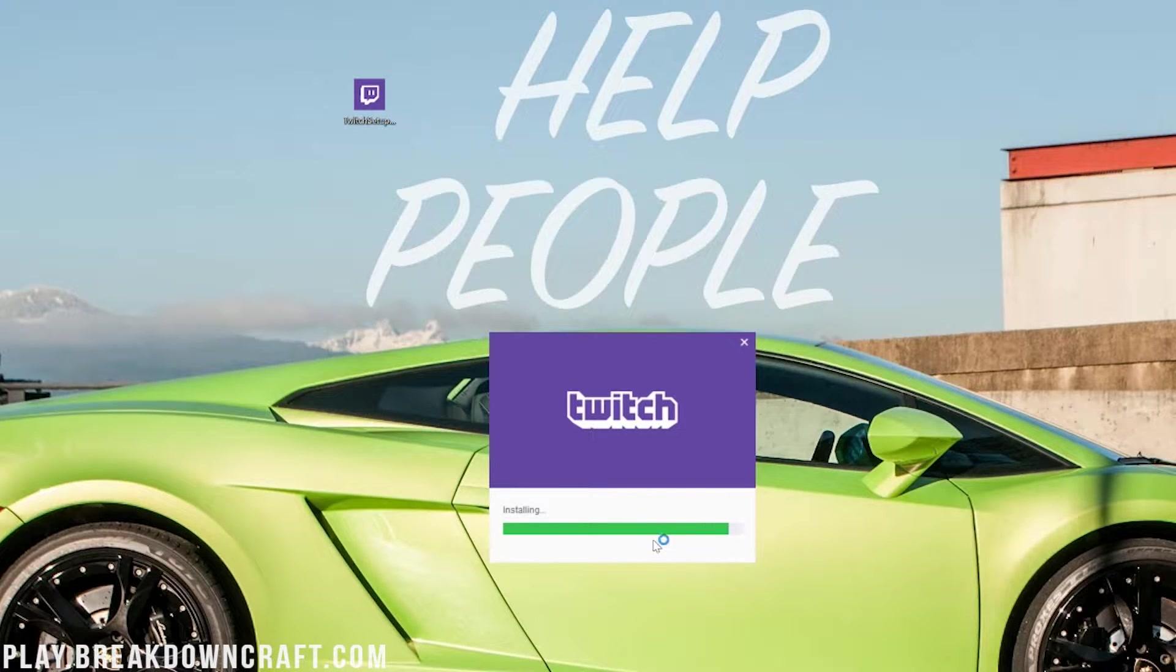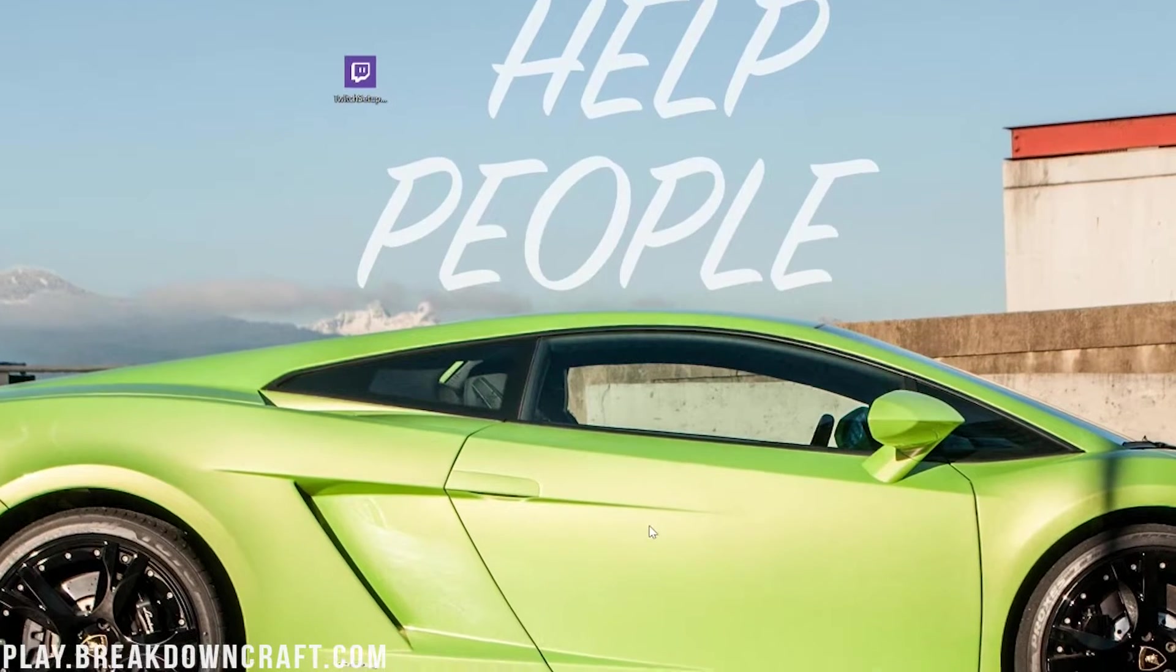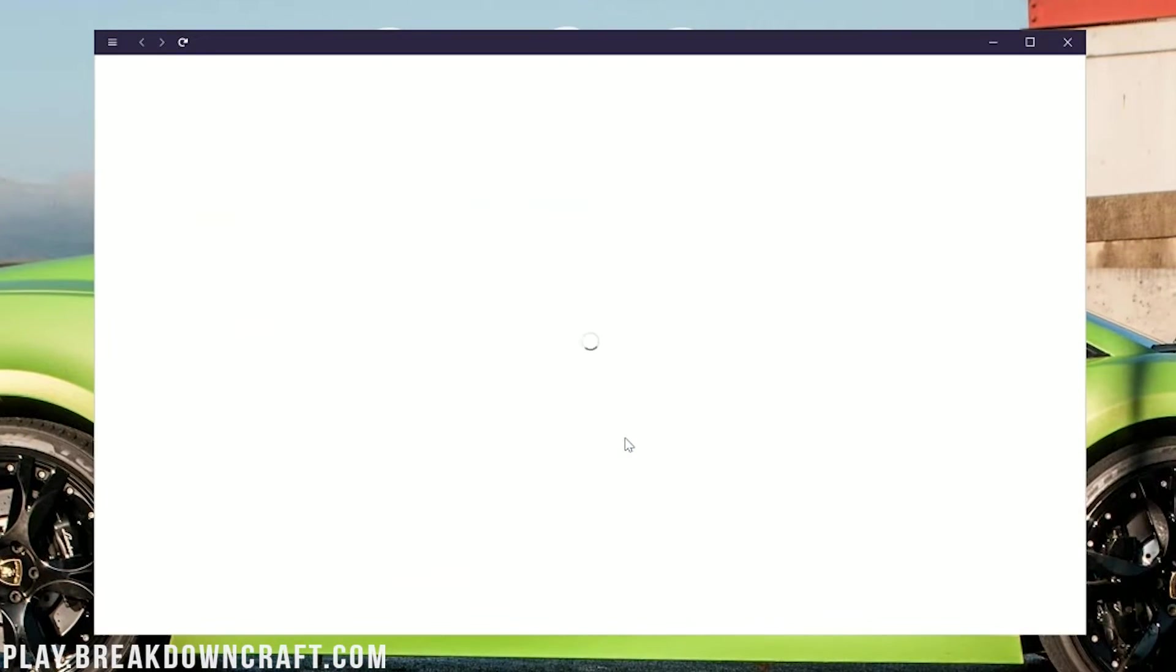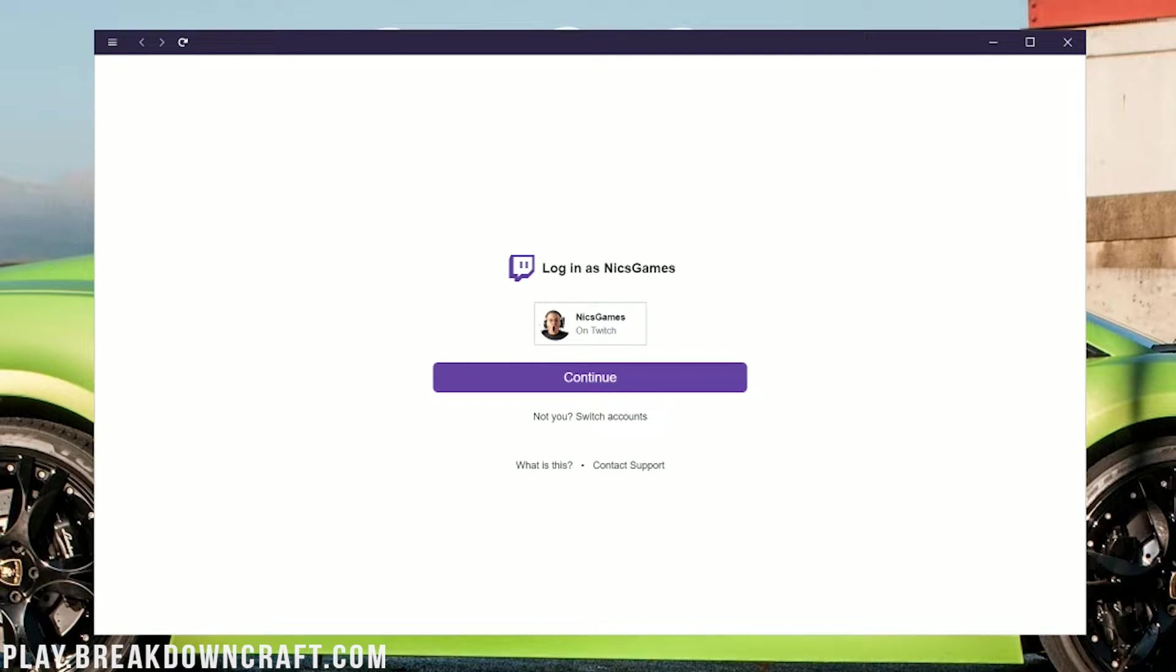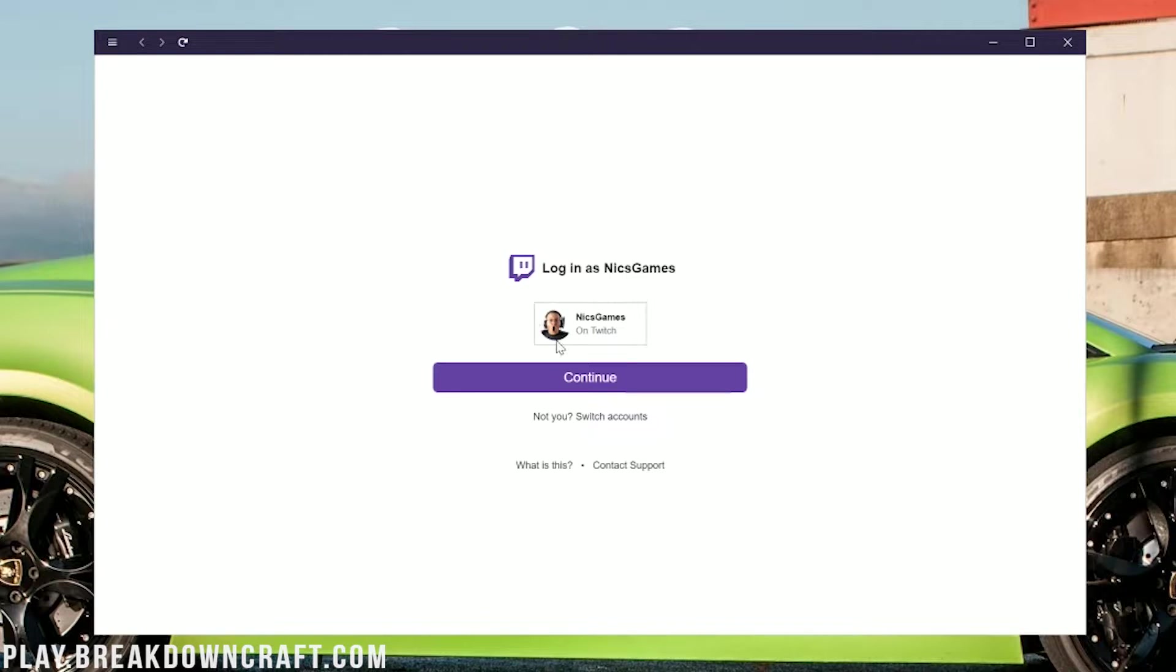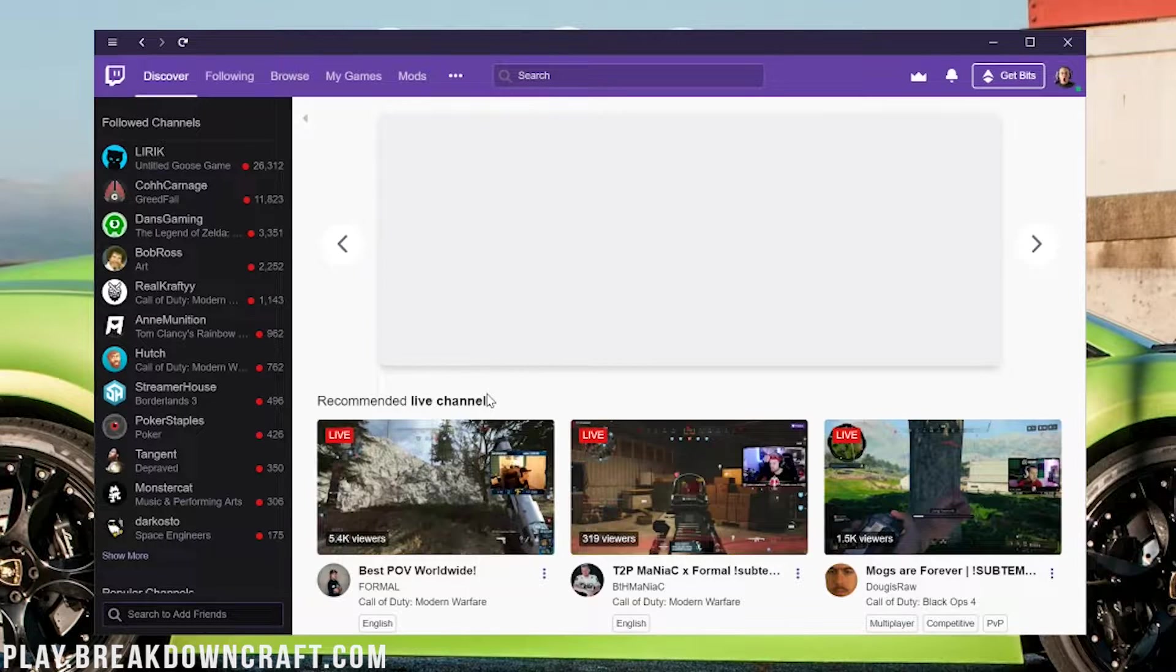It will go ahead and install just like any other program. You click Install and go through. You might have to agree to some things. It just opens right up. You will need a Twitch account in order to use the Twitch app. You need to create a Twitch account—it's 100% free.